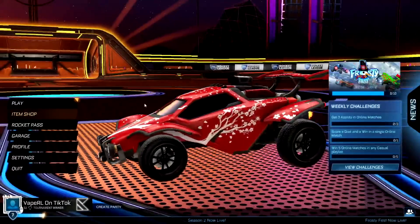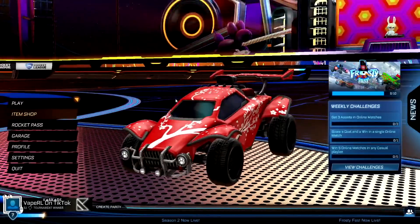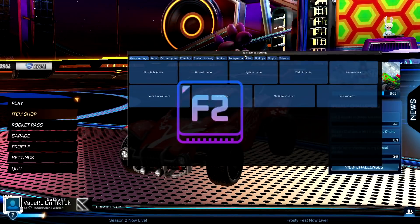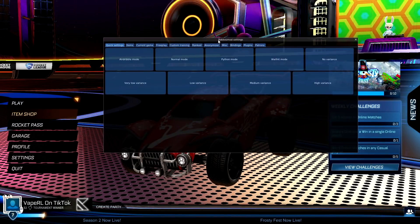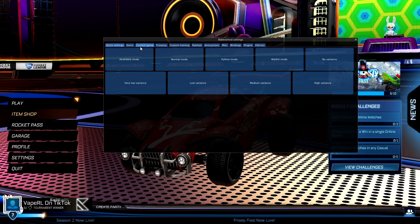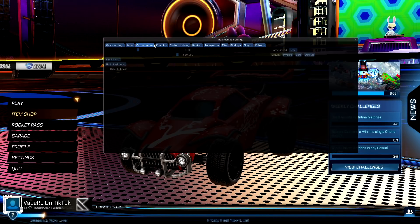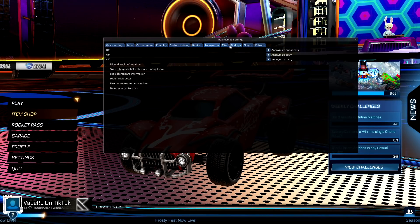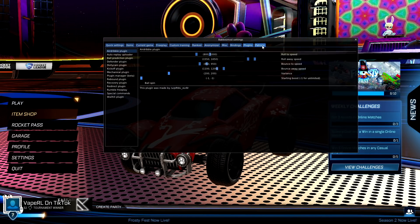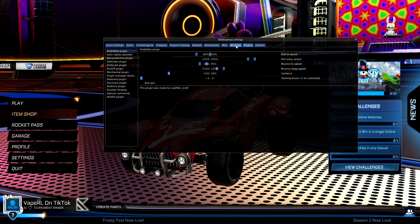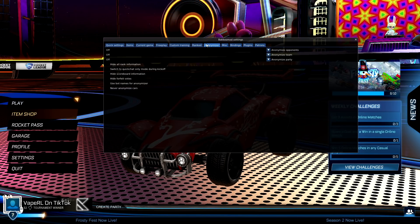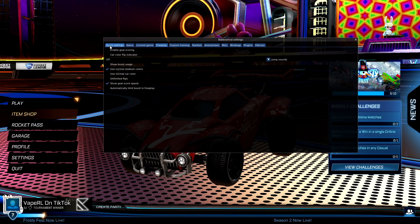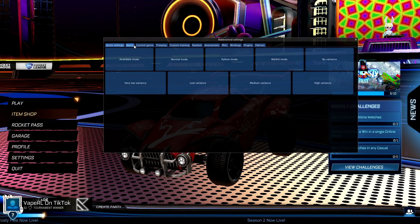Now we have the game running. A clear sign that it worked is if you press F2 on your keyboard — it should bring up the menu for all the stuff you can do in Bakugo's mod. If this menu comes up, you have successfully downloaded Bakugo's mod and it is running on Epic Games.